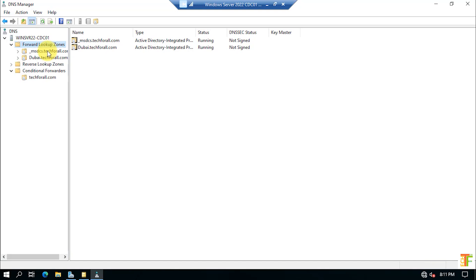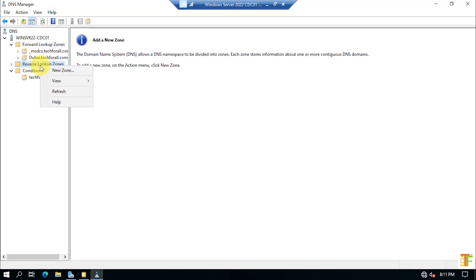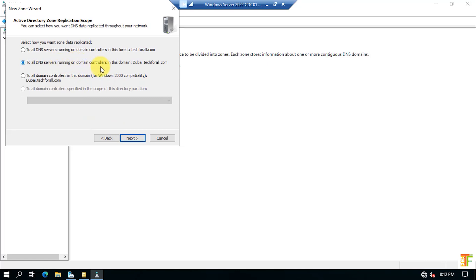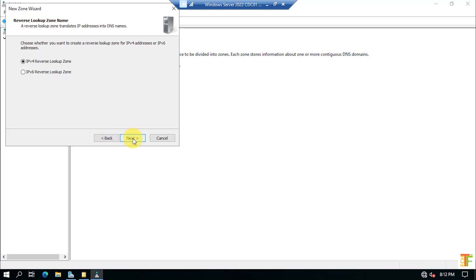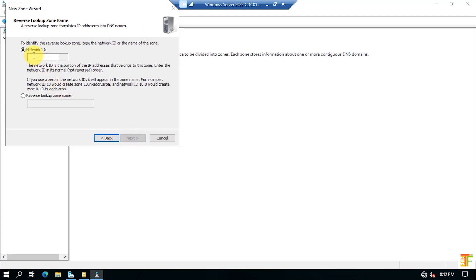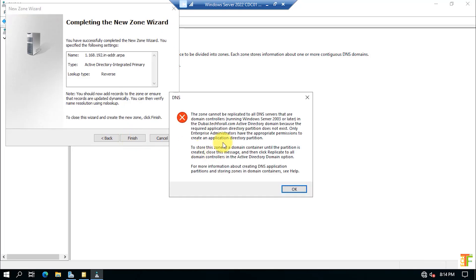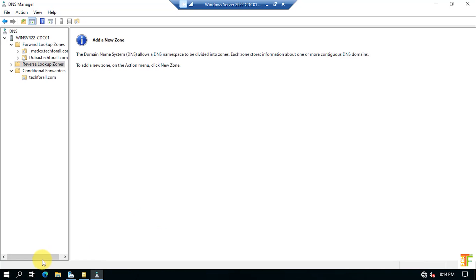Now let's create a reverse lookup zone. Select Reverse Lookup Zones, right-click and select New Zone, click Next. Select a primary reverse lookup zone, click Next. Create it for all DNS servers running on domain controllers of dubai.tech4all.com, click Next. Select IPv4, click Next. Provide the first three octets of your network, click Next. Allow secure dynamic updates as recommended for Active Directory, click Next, then Finish. An error appears — it requires sign-in from an Enterprise Administrator account to create a reverse lookup zone, so sign out and sign in as Enterprise Administrator.